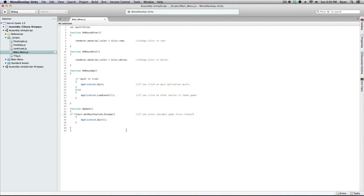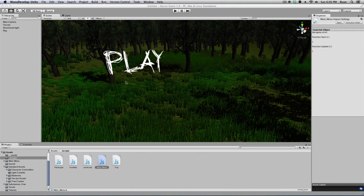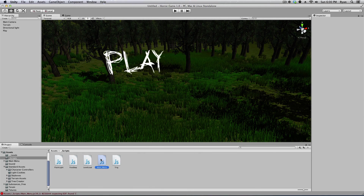I've written up this script and I'm just going to cover it real quick. When your mouse goes over the text, it's going to change the material to red. When it exits the text, it's going to change to white. On mouse up, if you're clicking and it equals 'Quit', it's going to quit the application. If it hits anything else, it's going to load level one. And if you press Escape, it's going to force close the game — just like the default for most main menus. Go ahead and save that and go back into your game.